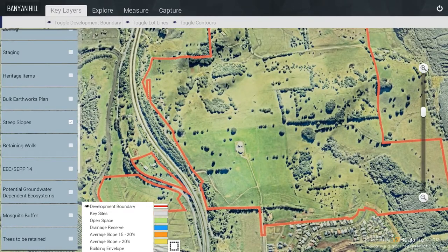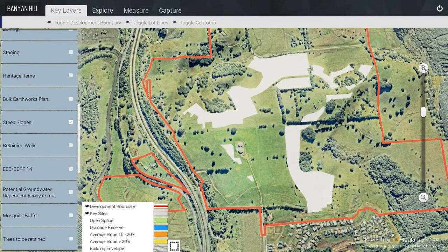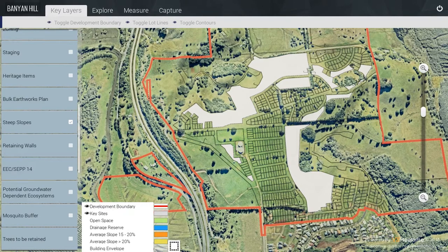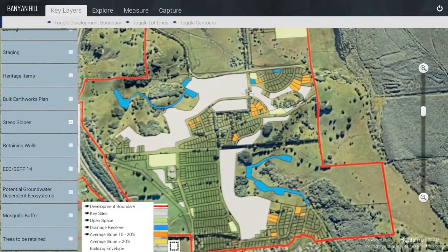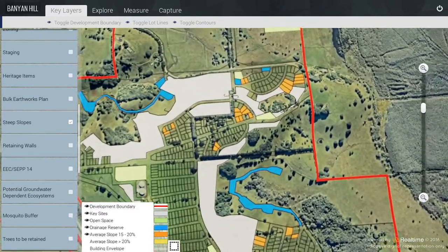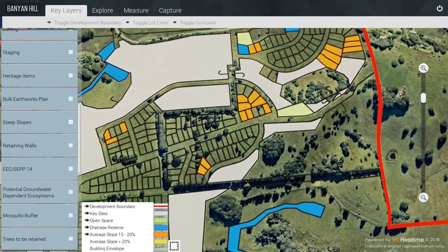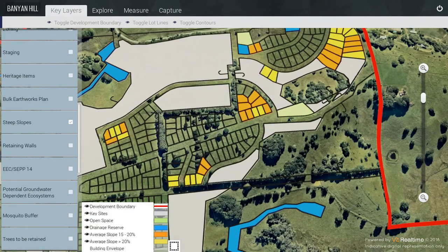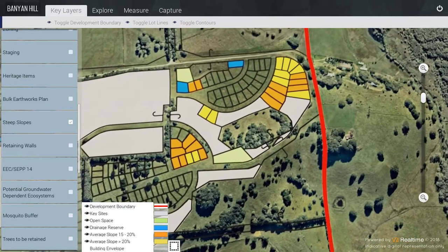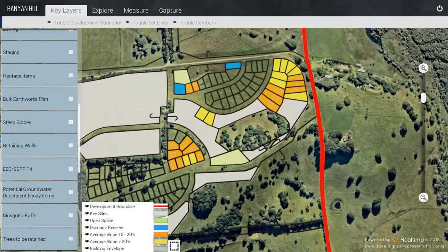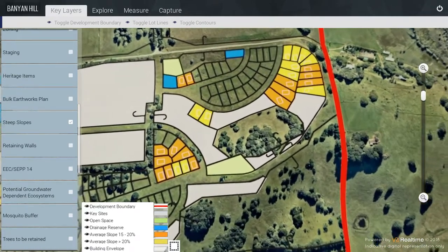For the Steep Slopes, there are the Key Sites. I am going to turn on the Toggle Lines. Open Space and Drainage Reserves. Then there are the different types of slopes: 15% to 20%, and then Greater Than 20%. Finally, there are the Building Envelopes shown within each of those lots.